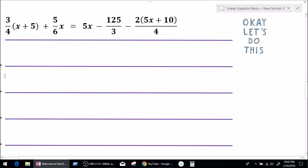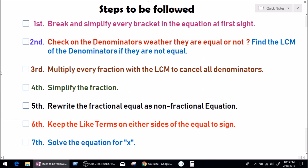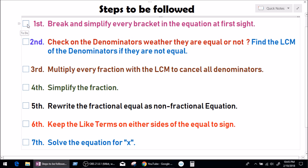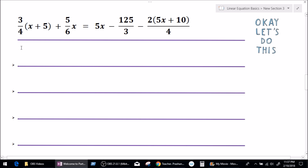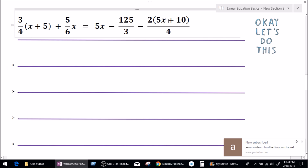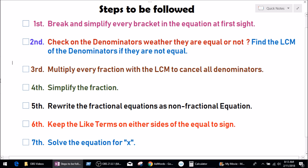Before we do this question, I have made a list of all the steps we need to follow in order to get the value for x. Step number one is: break and simplify every bracket in the equation at first sight. On the left hand side we have 3 multiplied by (x plus 5) in a bracket, and on the right hand side we have 2 multiplied by (5x plus 10) also in a bracket.